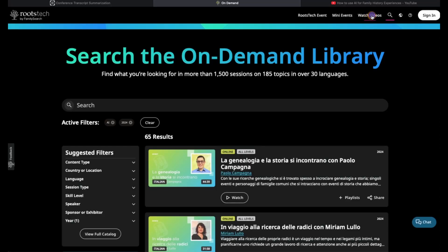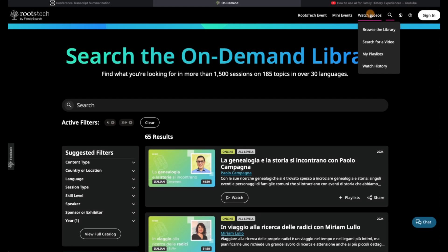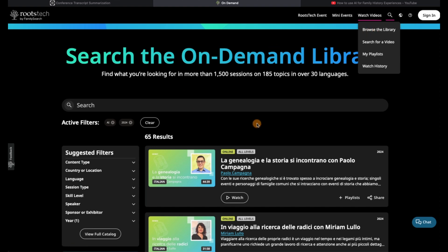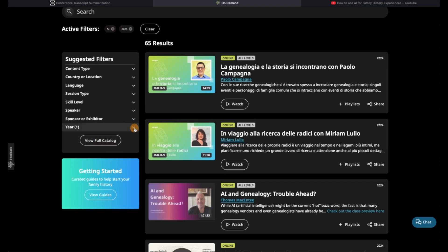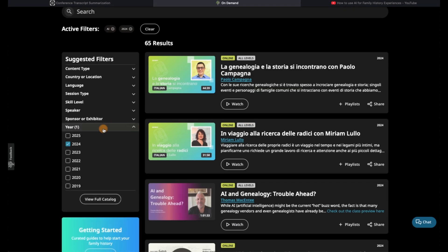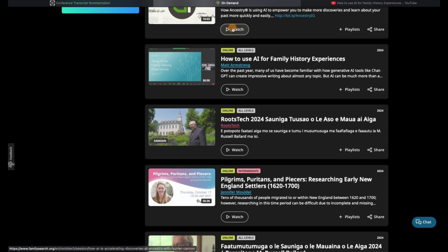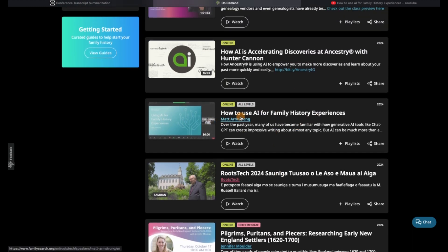For this example, I'm going to show something from 2024. I find these by going here under Watch Videos and Browse the Library, and then I limited the year to last year, 2024. Let's go through and find one. I'm going to use this one: How to Use AI for Family History Experiences.